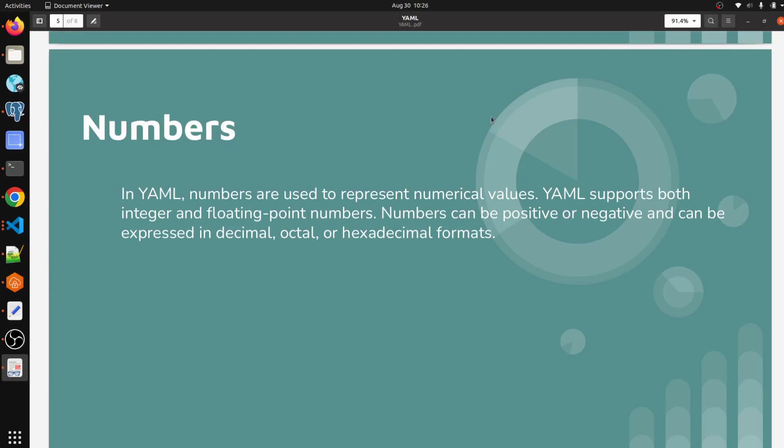Hello everyone, welcome to my channel World of AWS. I hope you all are doing good. We are continuing with the YAML tutorial, and today we are going to discuss numbers - how we can write numbers and what are the types of numbers we can write in YAML files.